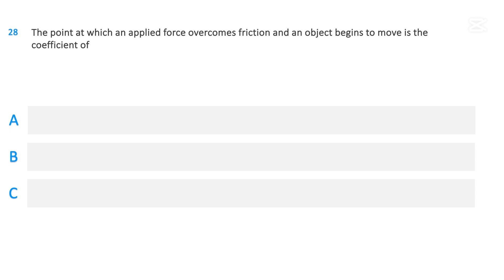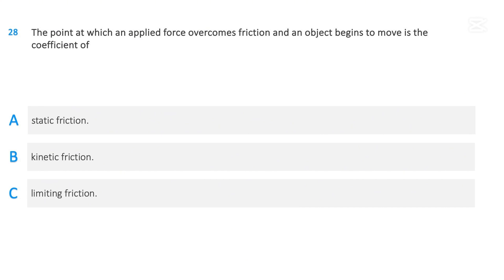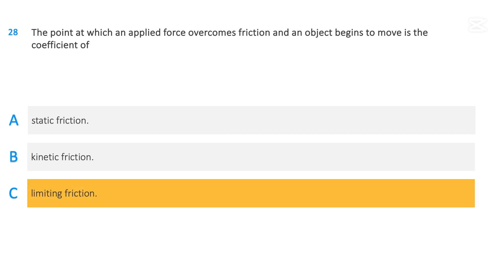The point at which an applied force overcomes friction and an object begins to move is the coefficient of: static friction; kinetic friction; or limiting friction. The correct answer is limiting friction.